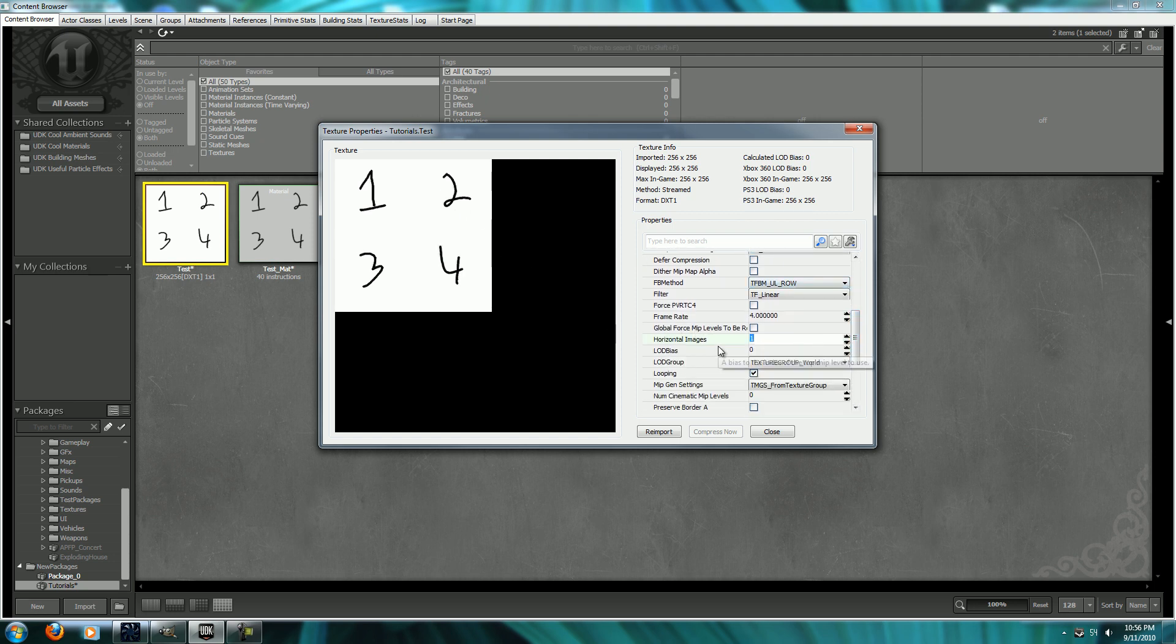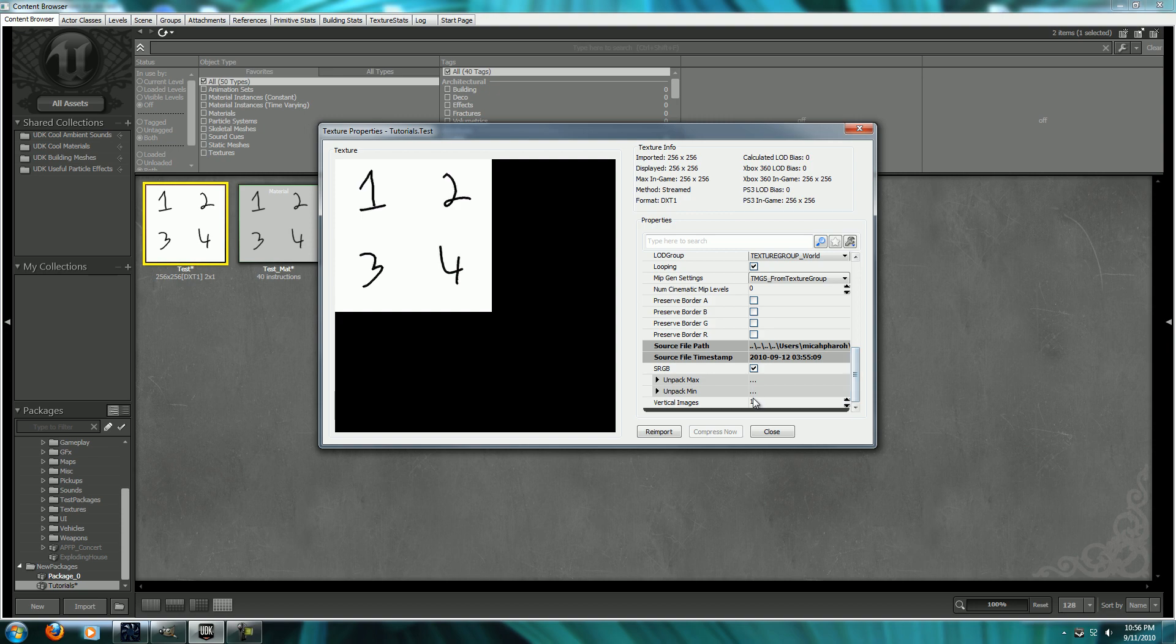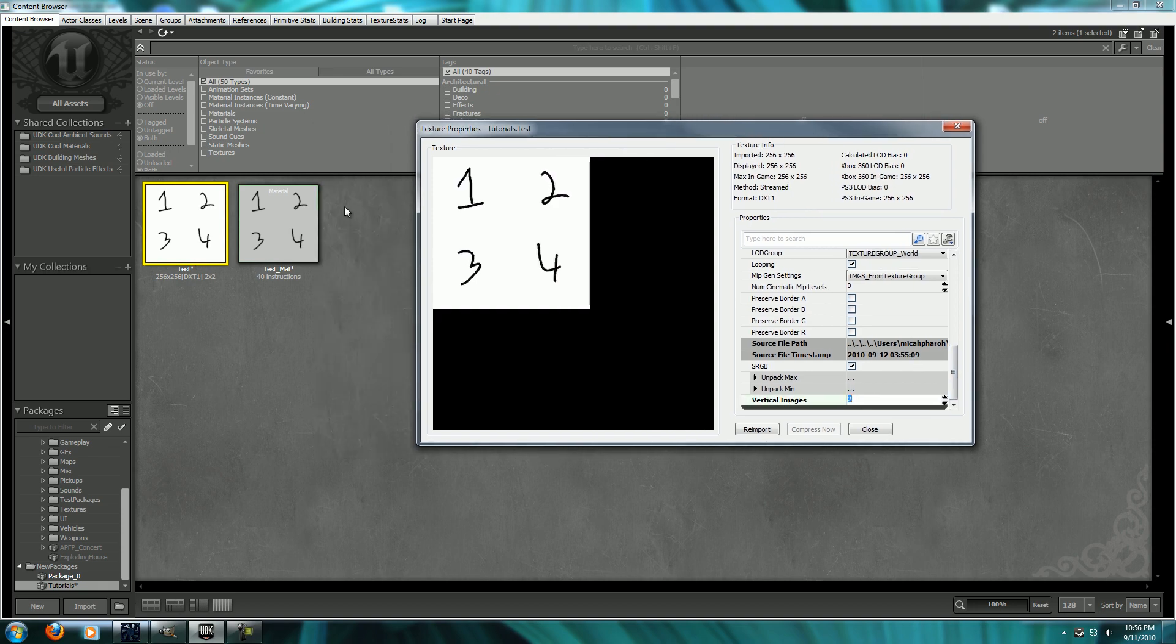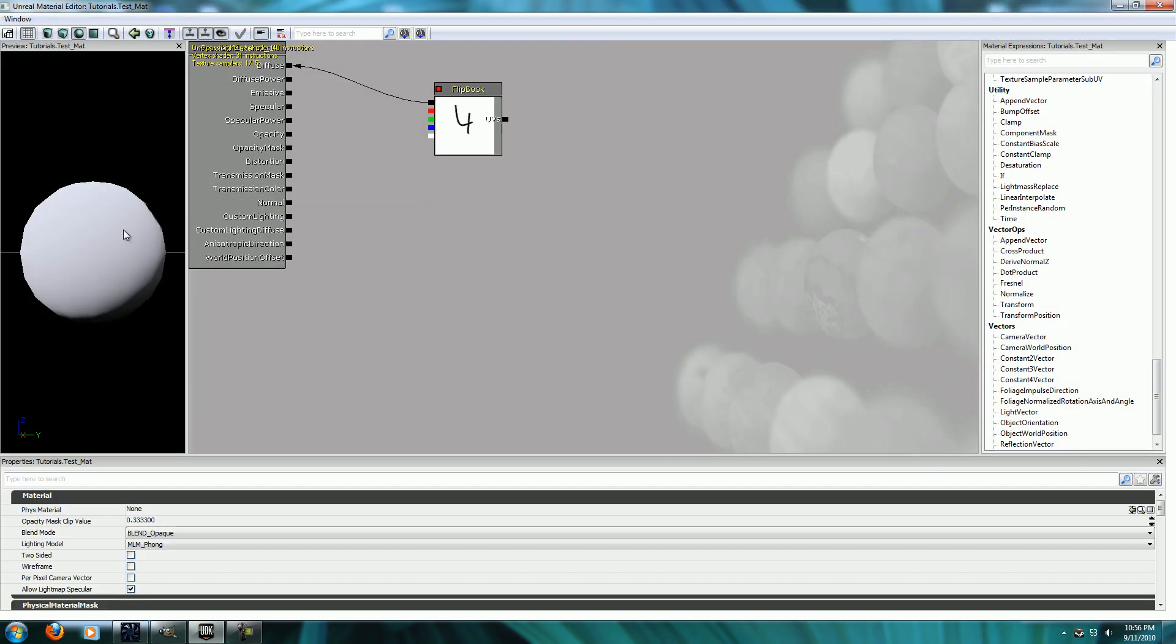Or, I'm sorry, horizontal images to however many images you have here. So two. And then come down to Vertical and two. Now to kind of show you what this is going to do, though.